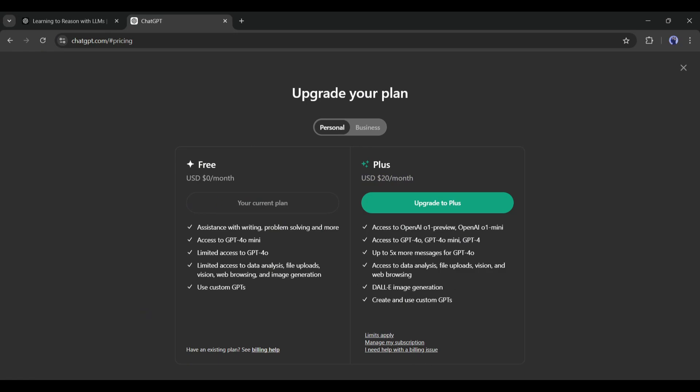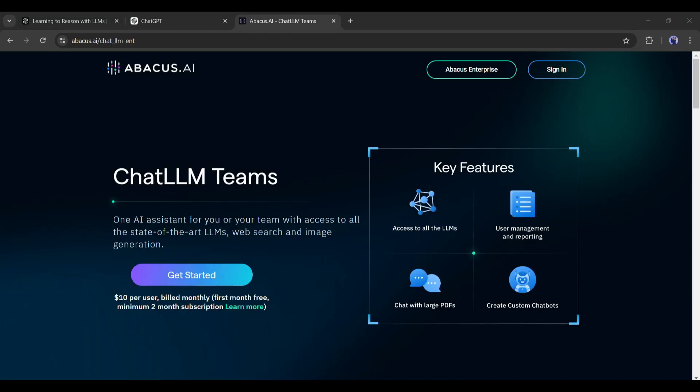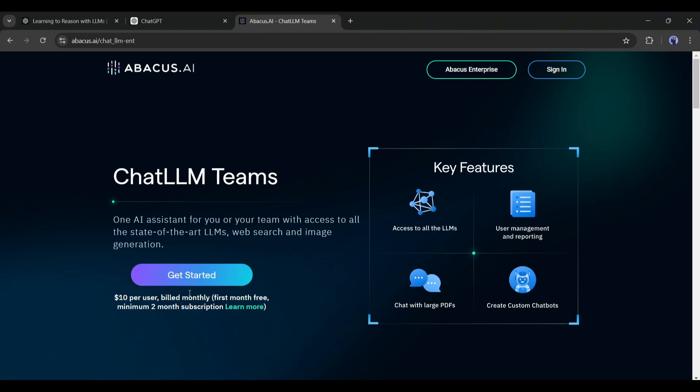If you want to access it at a cheaper rate, along with all other popular models like Gemini Pro, Claude, Sonnet, Llama 3, or even Flux 1 Pro, then you can use the Abacus AI Chat LLM Team. You only have to pay $10 per month, and you will get full access.